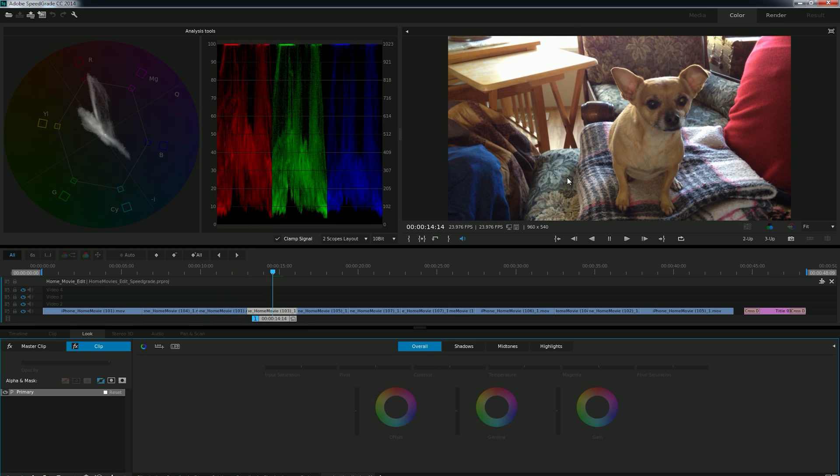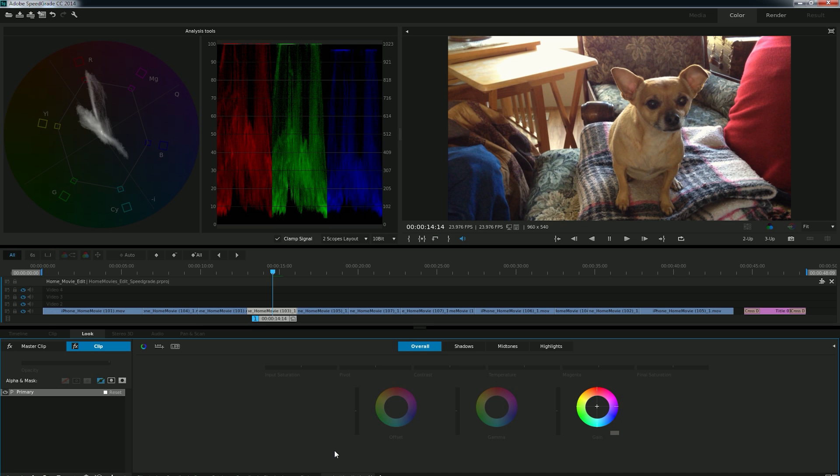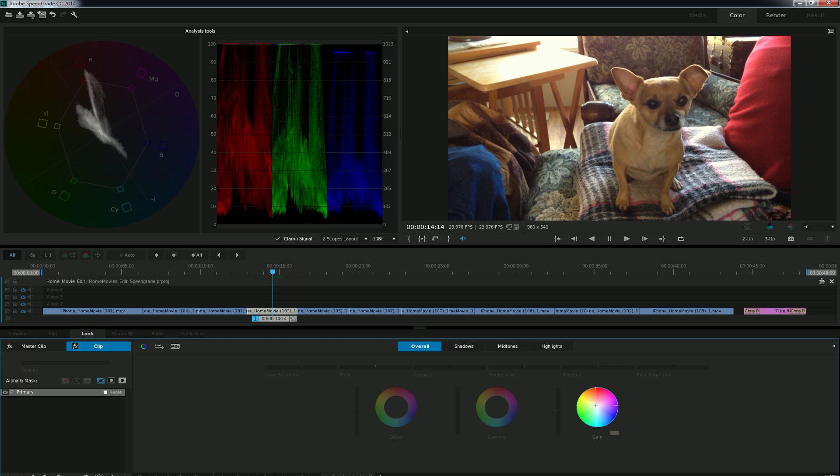So I'm gonna start on my favorite shot here. And over here in this palette, a strange thing is everything looks grayed out like you can't use it. But really, that's just SpeedGrade's way of saying that you haven't done anything yet. Because once you move something, it lights up. So what's cool is at a glance, you can see what you've messed with. So I'm just gonna play around with a couple grades here.